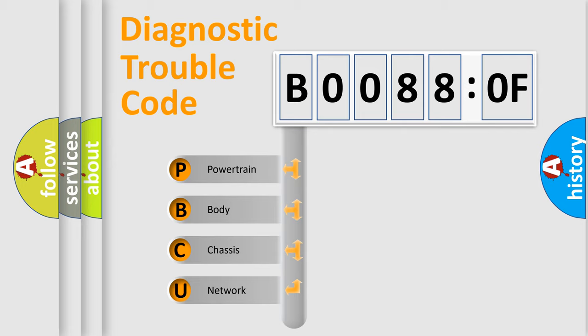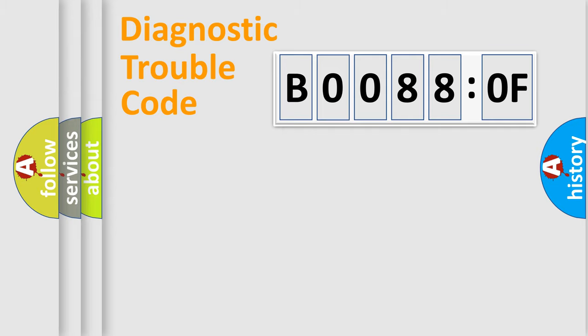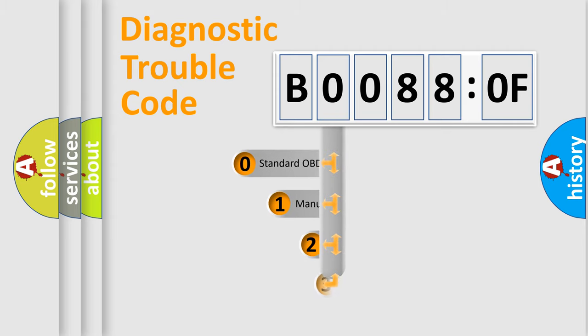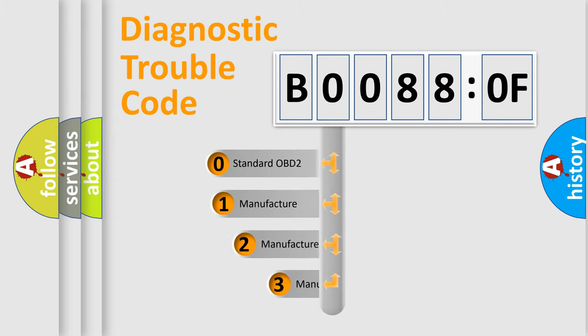We divide the electric system of automobile into four basic units: Powertrain, Body, Chassis, and Network. This distribution is defined in the first character code.